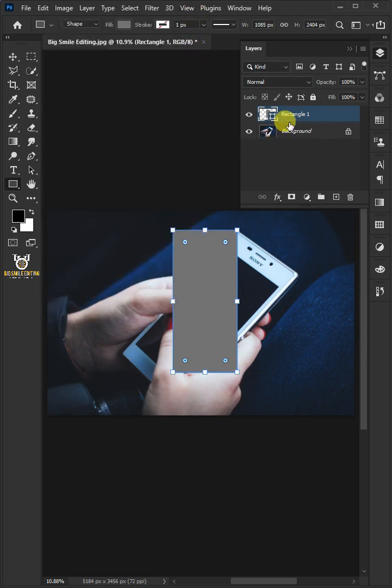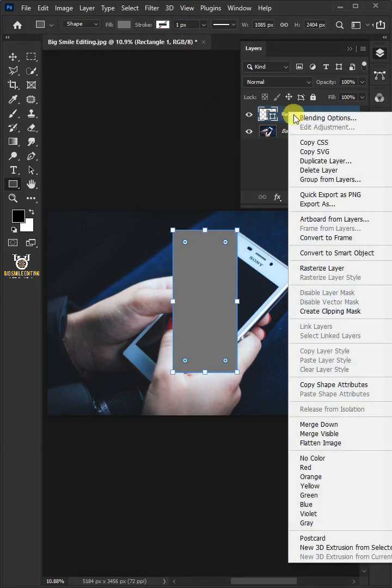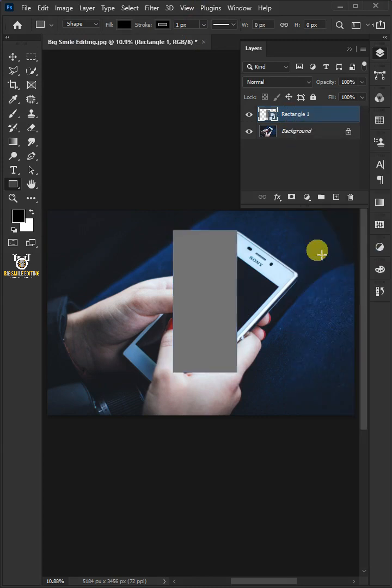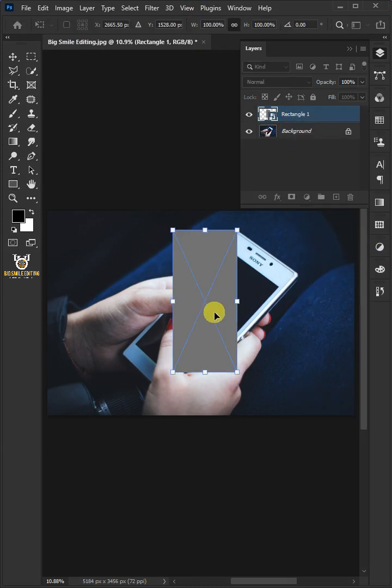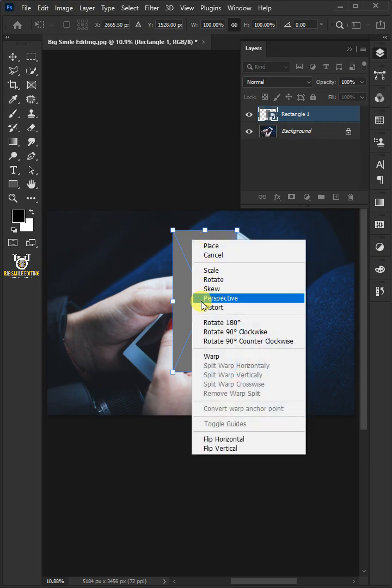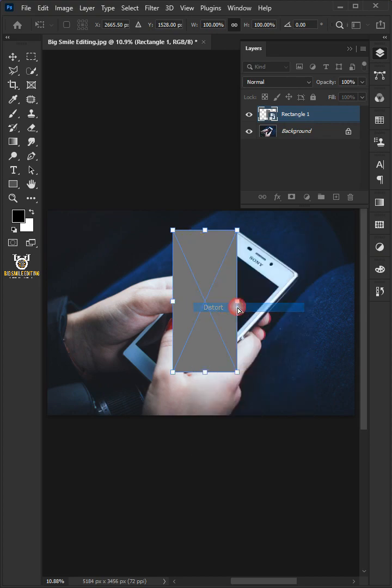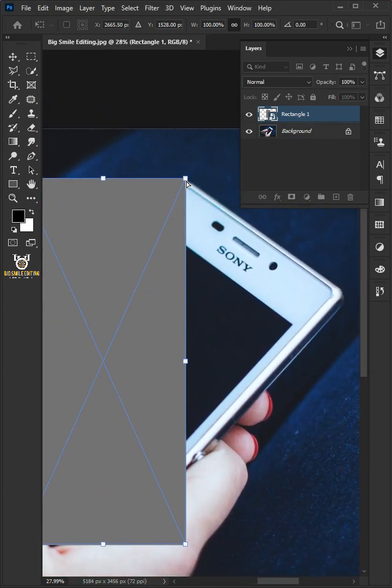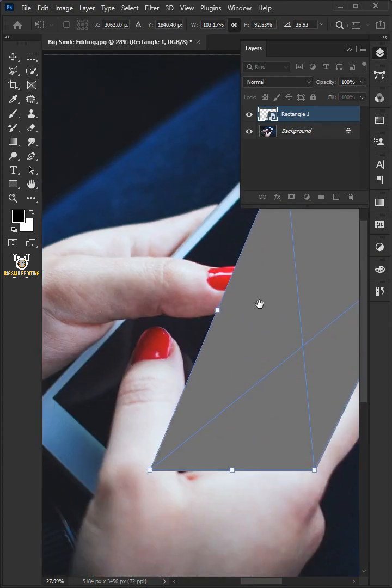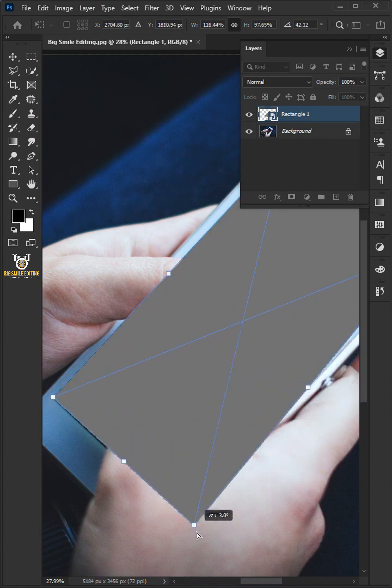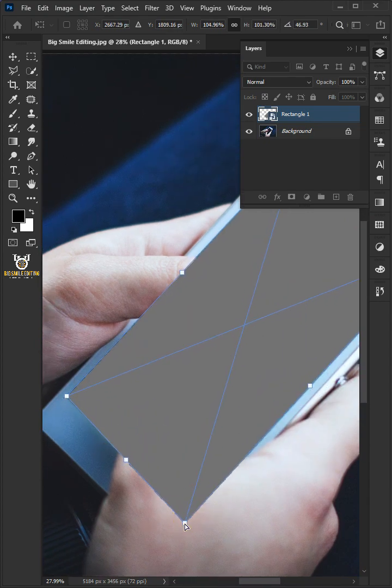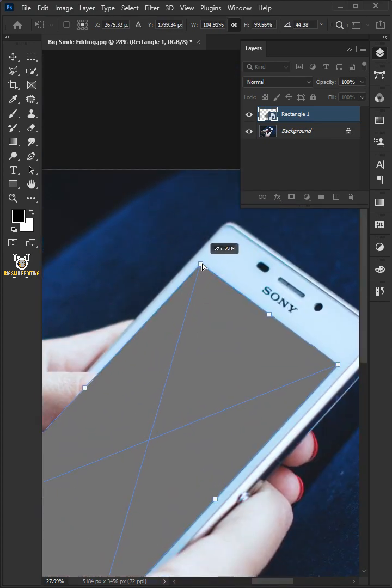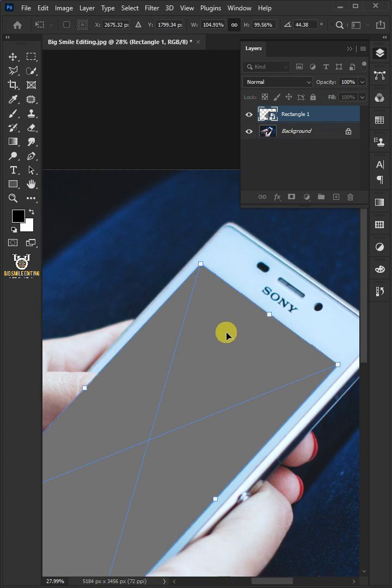Right-click on the Rectangle layer and choose Convert to Smart Object. Press Ctrl-T to select the Free Transform tool, and right-click choose Distort. Click and drag the corner handles. Hit Enter or Return when you're finished.